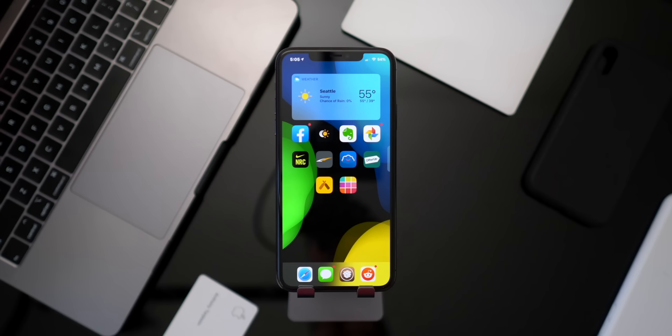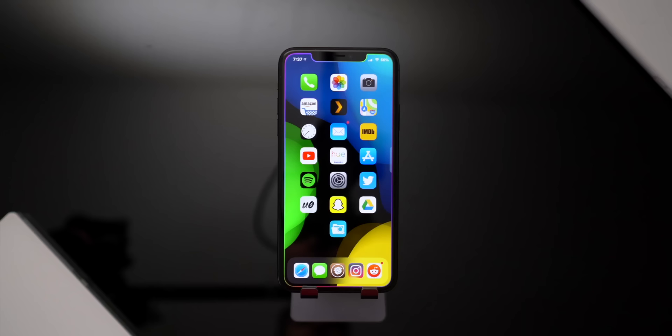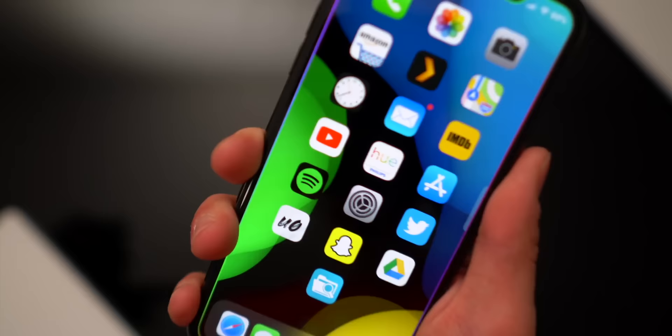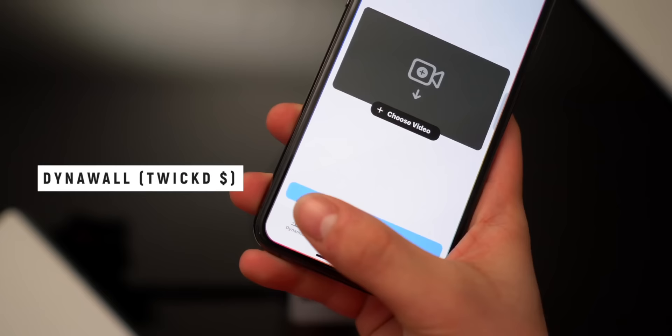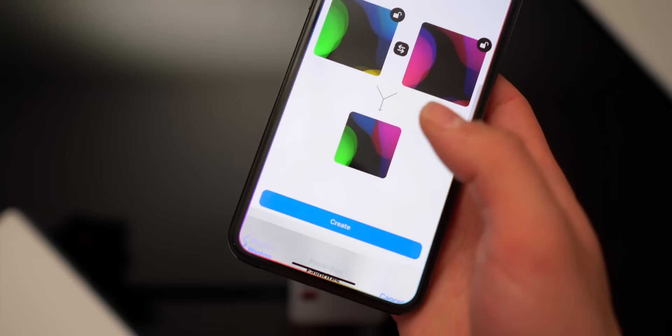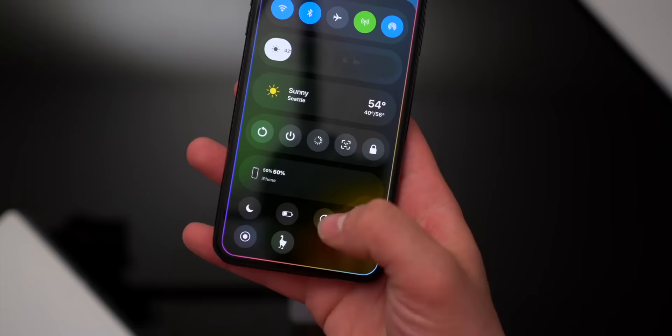Going back to recapping updates from my last video: Dynowall now has support for live wallpapers. This tweak lets you set a custom wallpaper for either light or dark mode — so in light mode you get one wallpaper, and when you toggle on dark mode the wallpaper automatically changes. It's a great update to an already solid tweak.